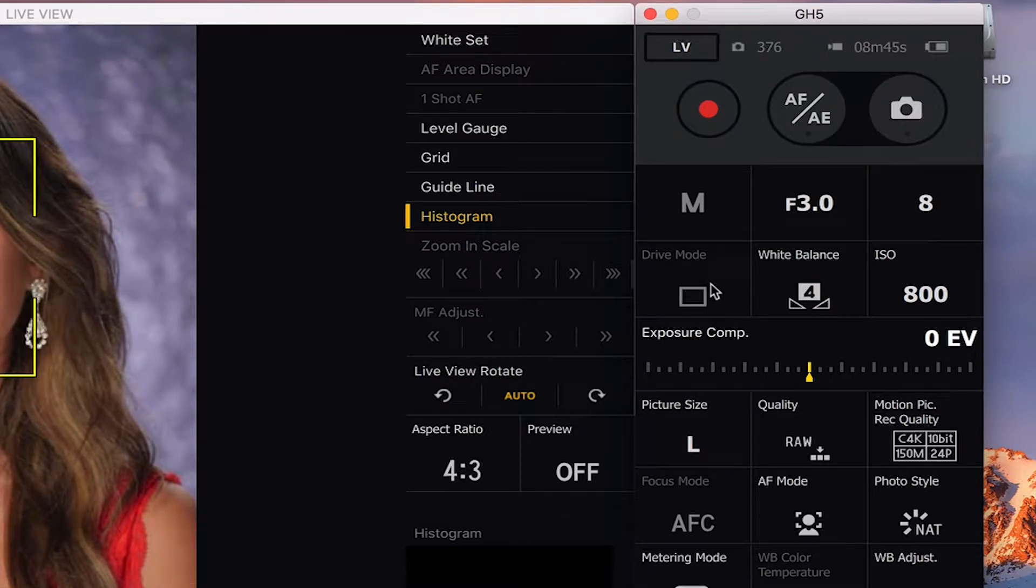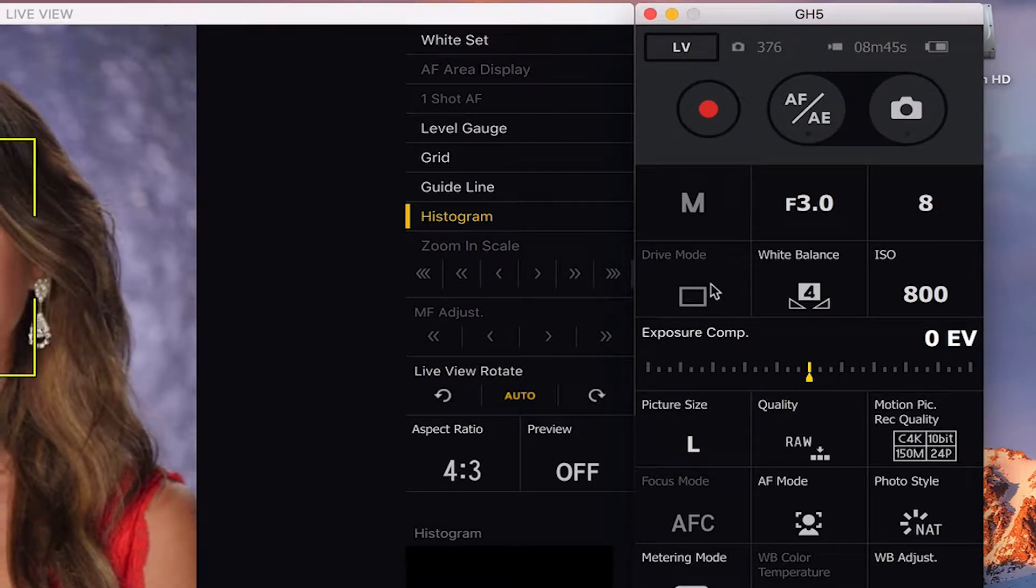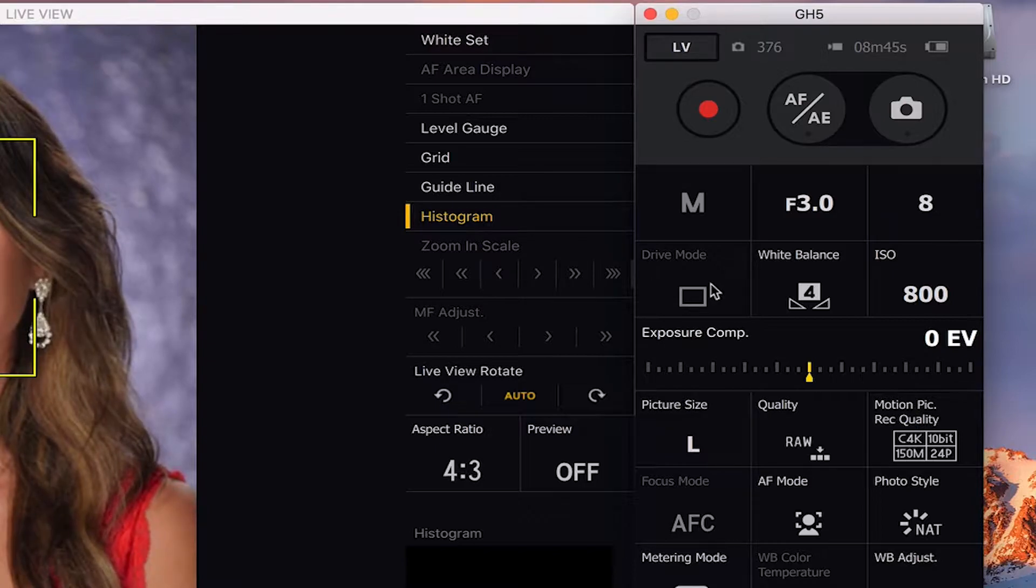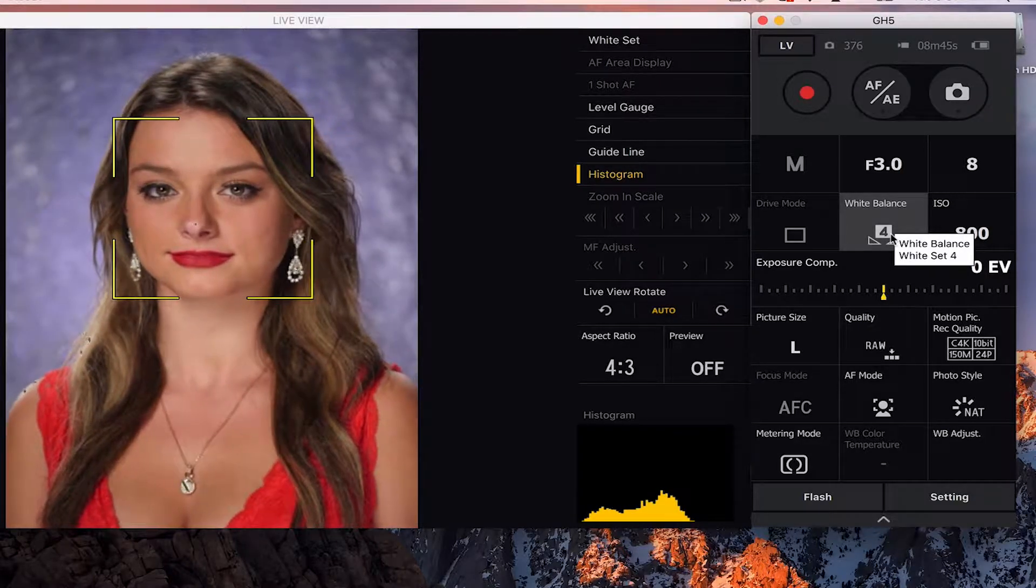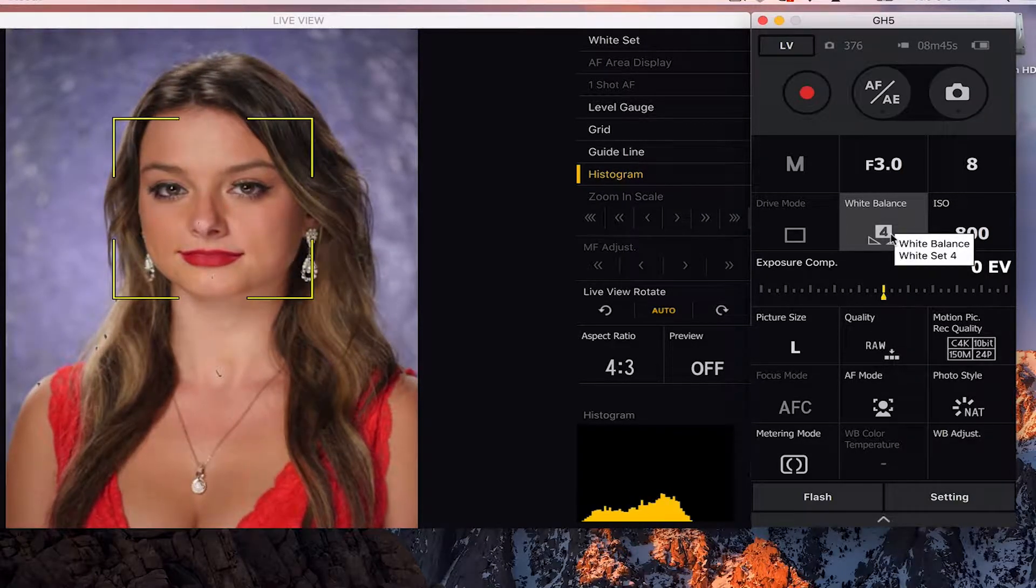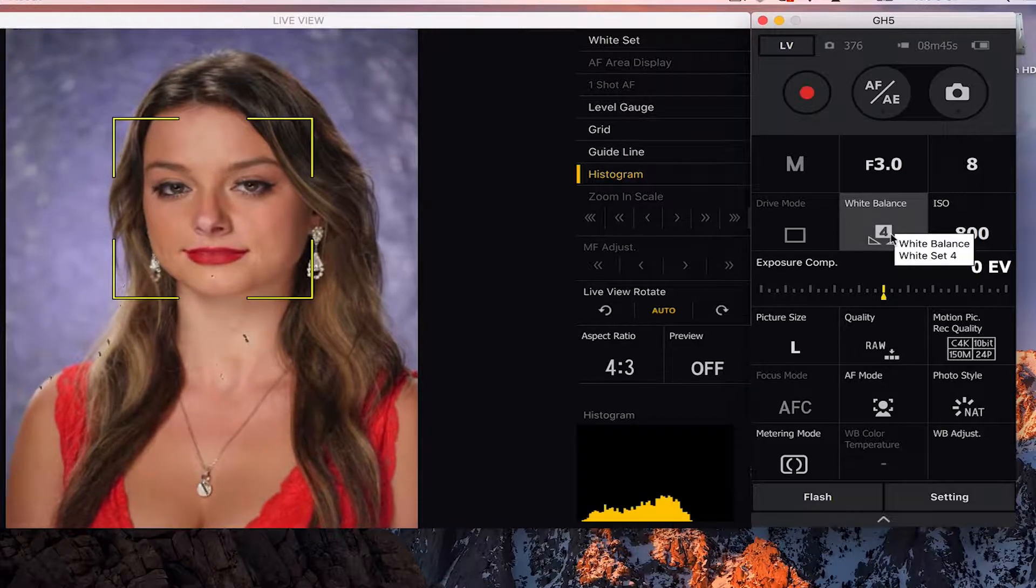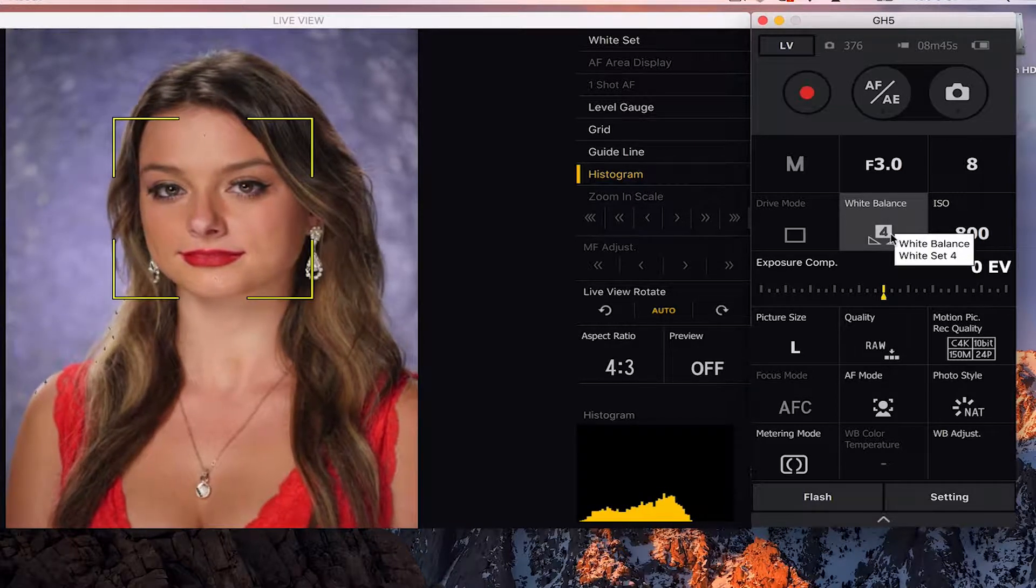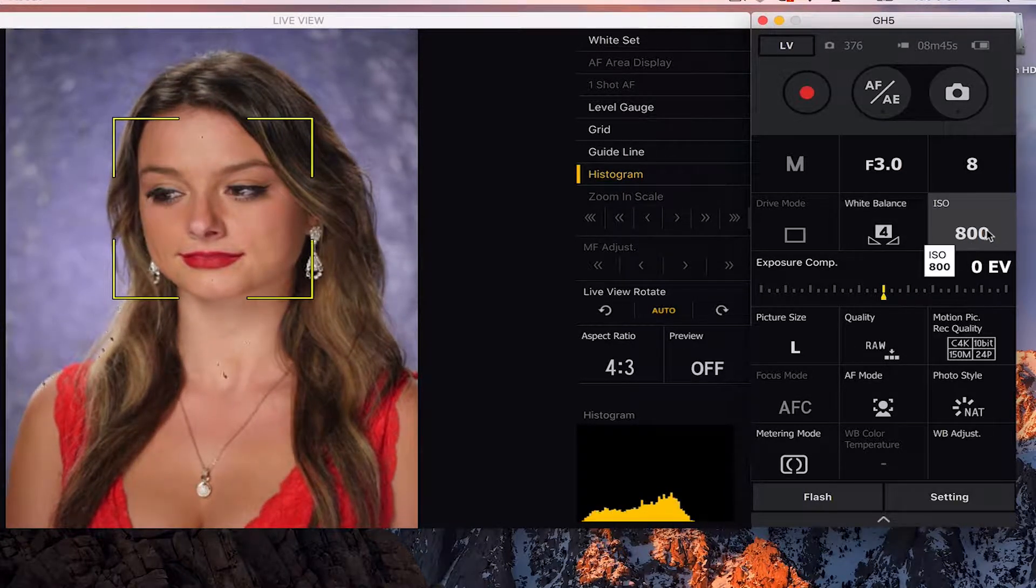Below that, you have your drive modes, which is the same drive modes on your camera. You do have them over here, but you can't change those from the computer. You would need to change them over here. But what it's doing here is it's actually showing you what drive modes you're on so you know. Next to that is your white balance settings. You can do custom white balance. You can do daylight. You can do all the same settings that you would do at your camera over here on your tethering software.